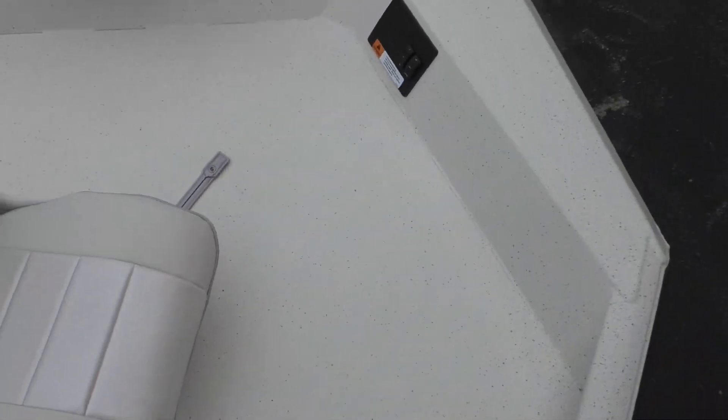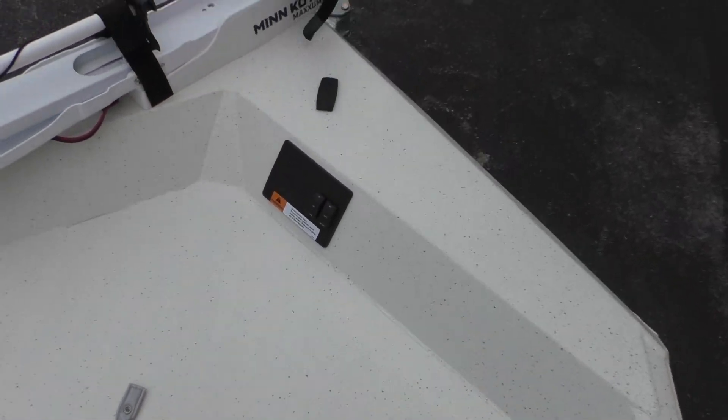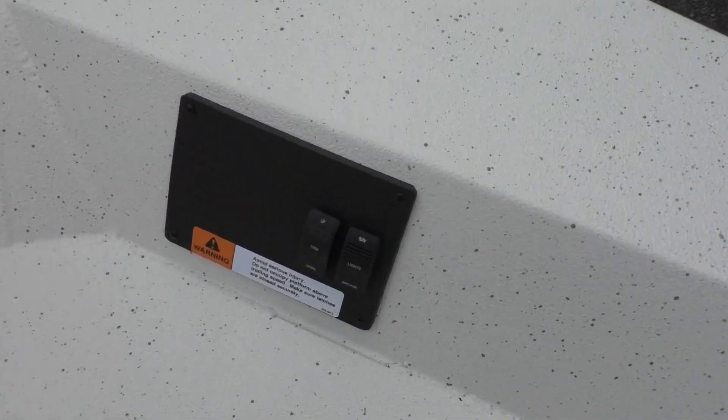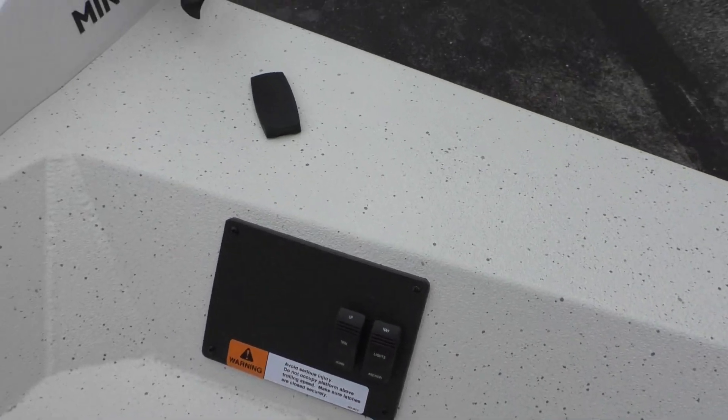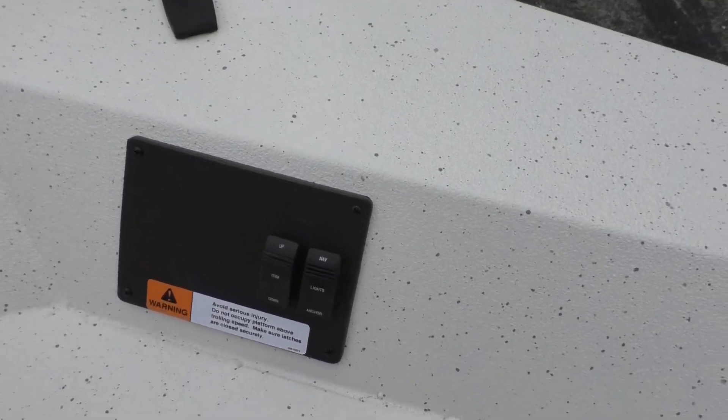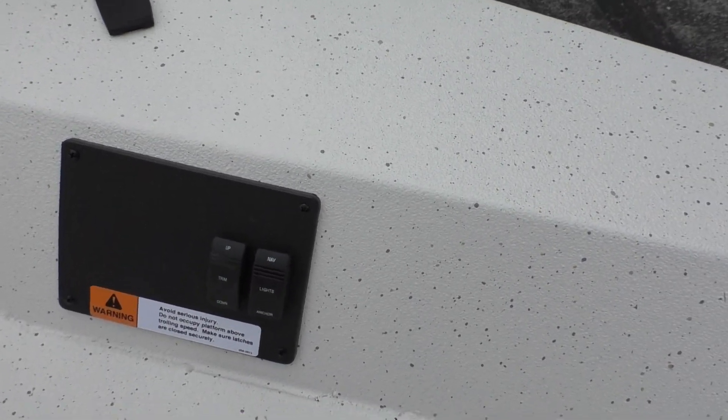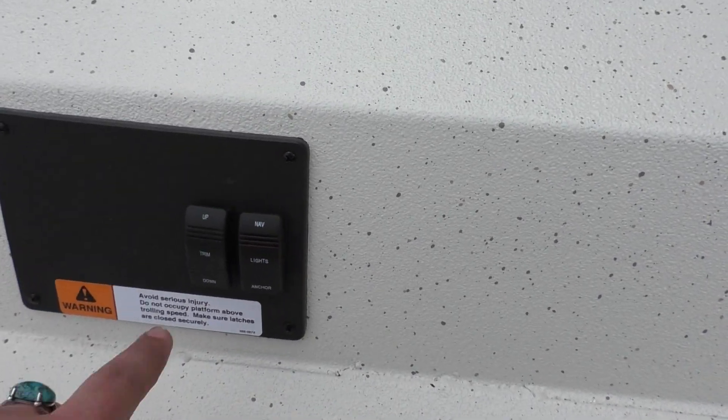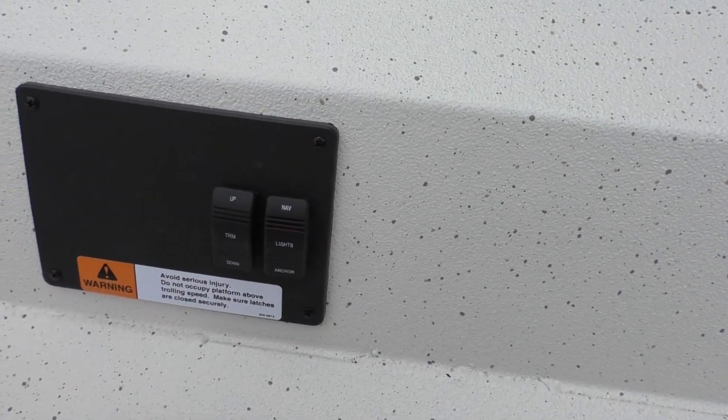But you have tons of room up here, your pop up cleats. You've also got room up here in case you wanted to stick another head unit fish finder. But standard, you've got your trim switch for the motor here in the back and then you've also got a navigation and anchor light.